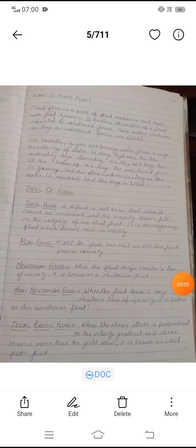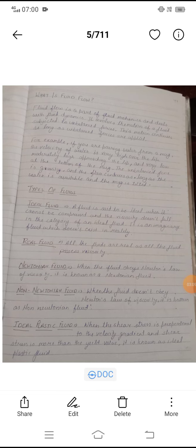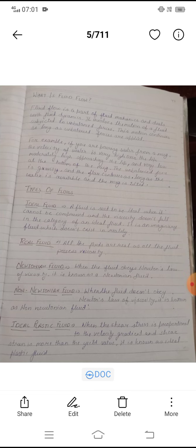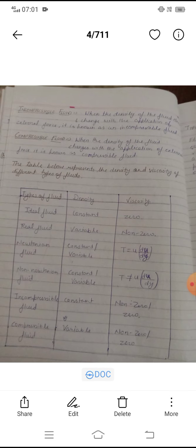Next is ideal plastic fluid. When the shear stress is proportional to the velocity gradient and the shear stress is more than the yield value, it is known as an ideal plastic fluid.